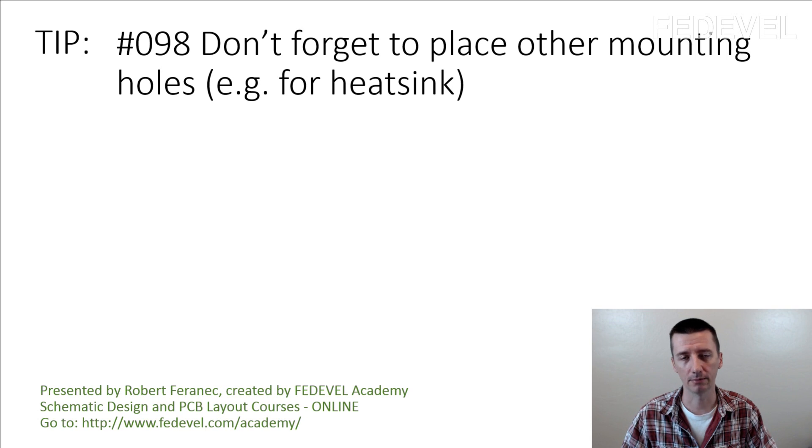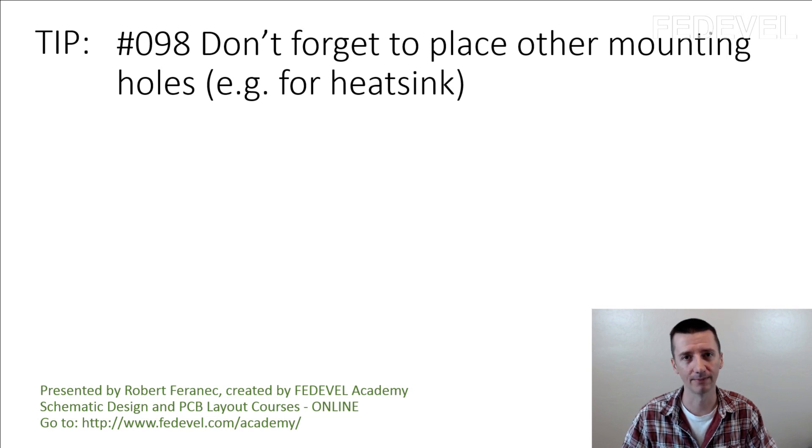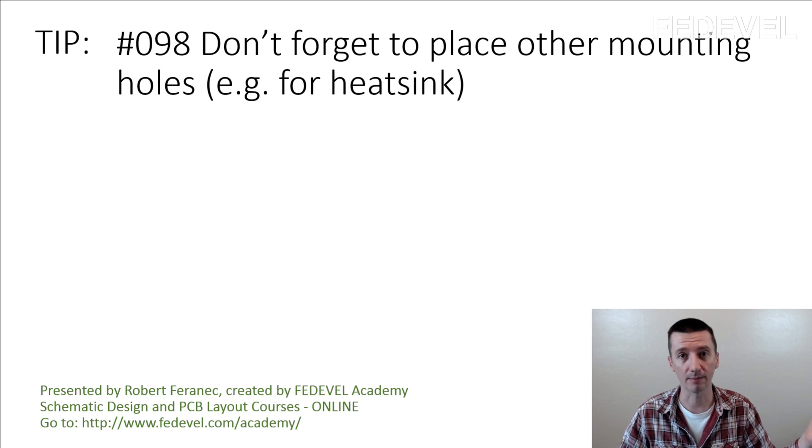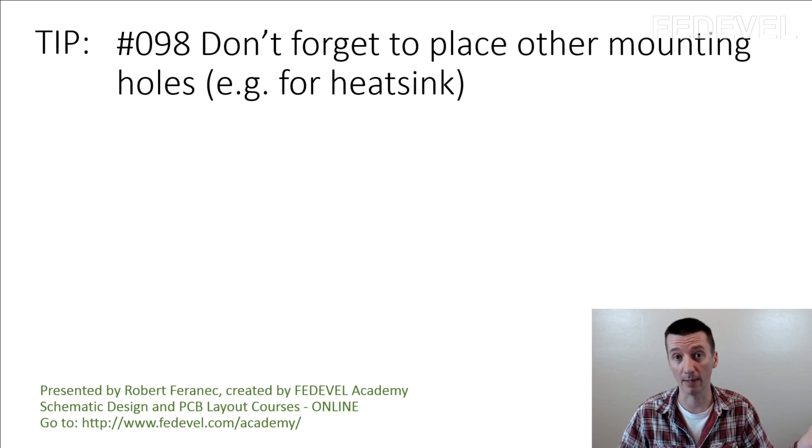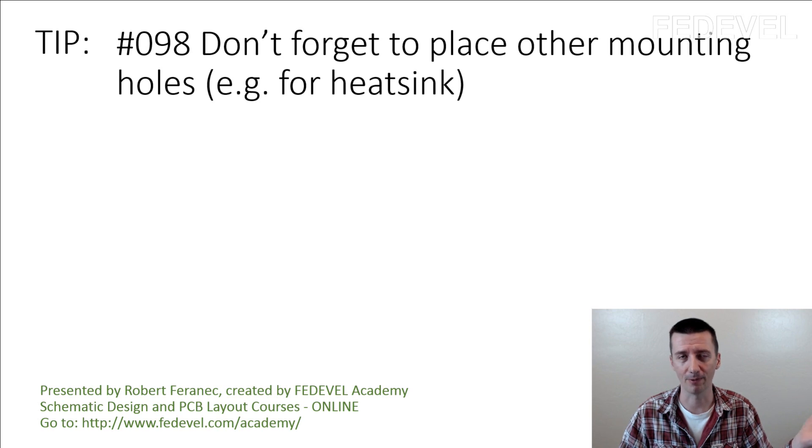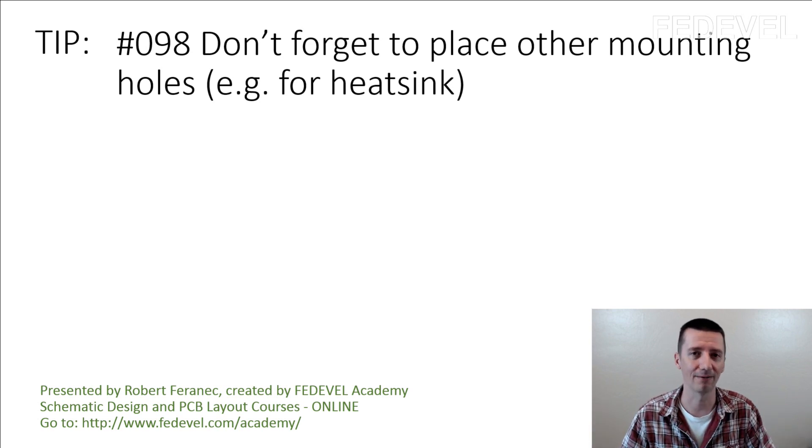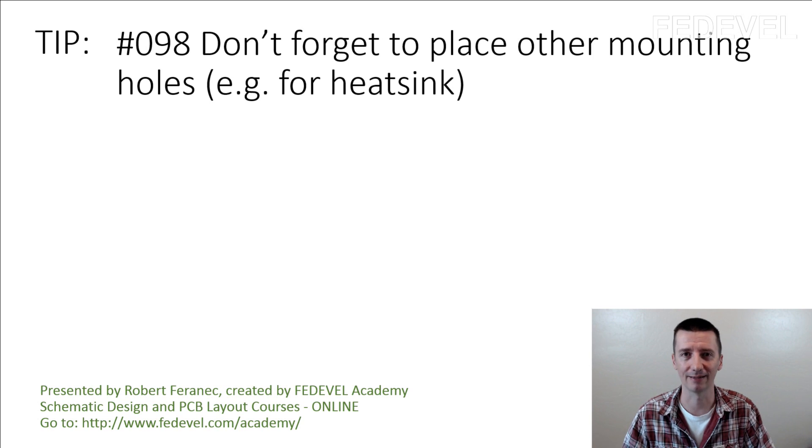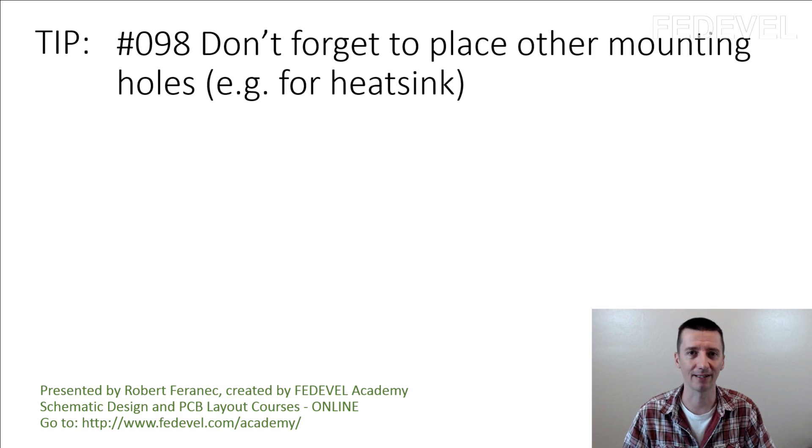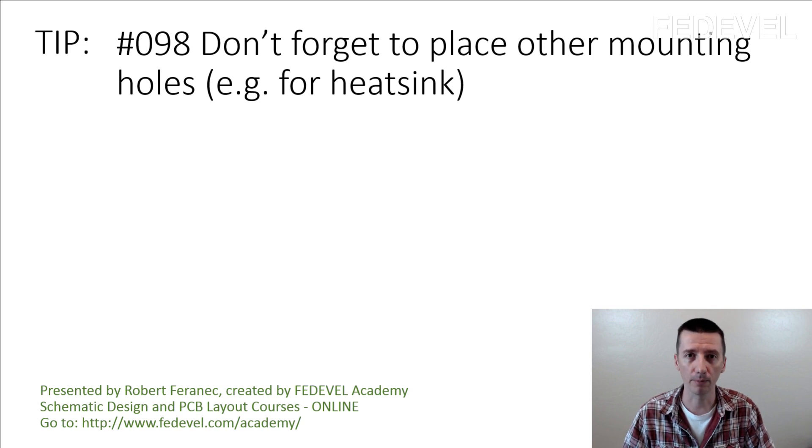And I can see some people laughing again. When I placed the tip about don't forget to place mounting holes, board mounting holes, some people were like, what is this tip about? No one is forgetting this stuff. People do.